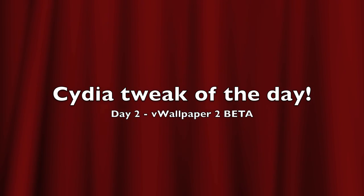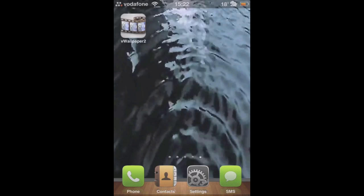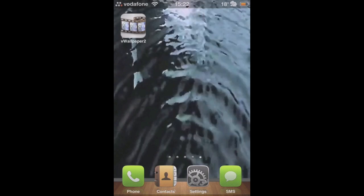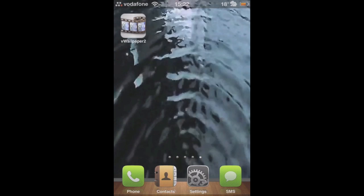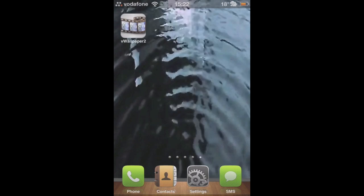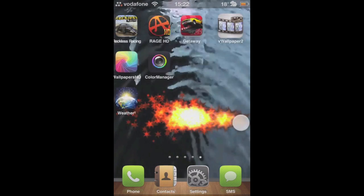Hey everyone, this is Cydia Tweak of the Day, day two. We're going to be looking at VWallpaper 2, and this is the beta version.